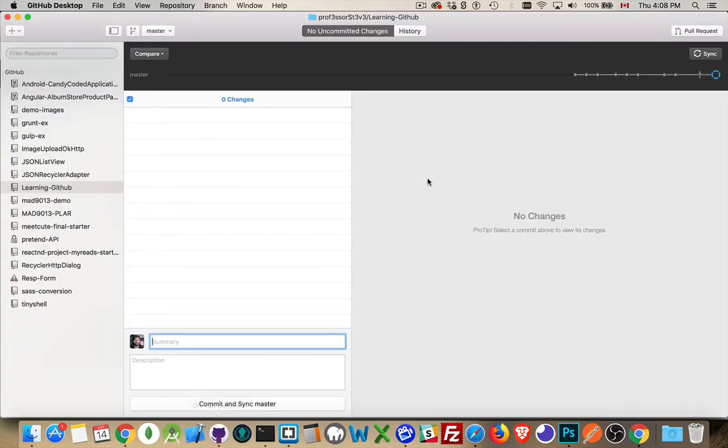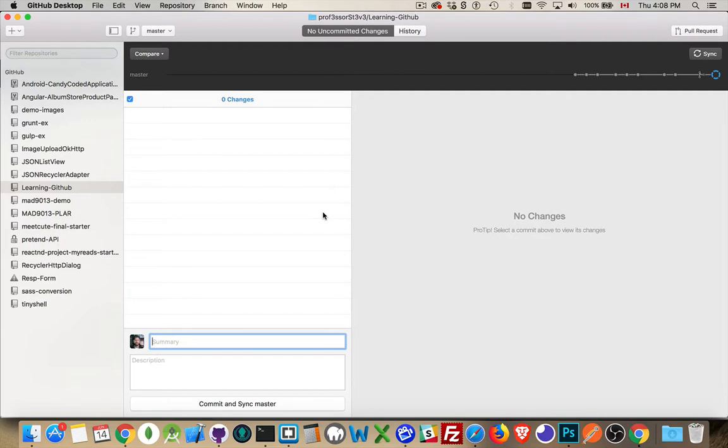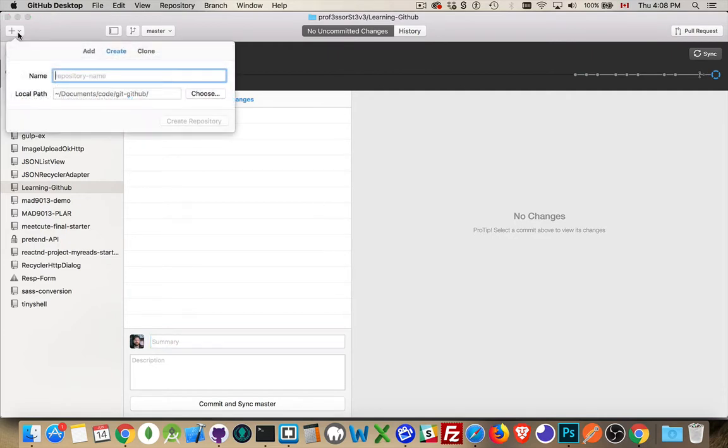So I've got GitHub Desktop here, my learning GitHub repo. That was the last one that I was working on. What I want to do is I want to create a brand new repo. I'm going to come up here and inside the little plus sign where I would clone a repo locally, there's also options for add and create.